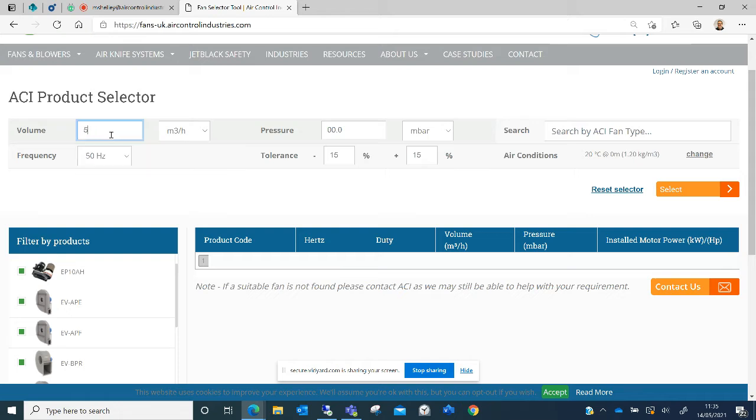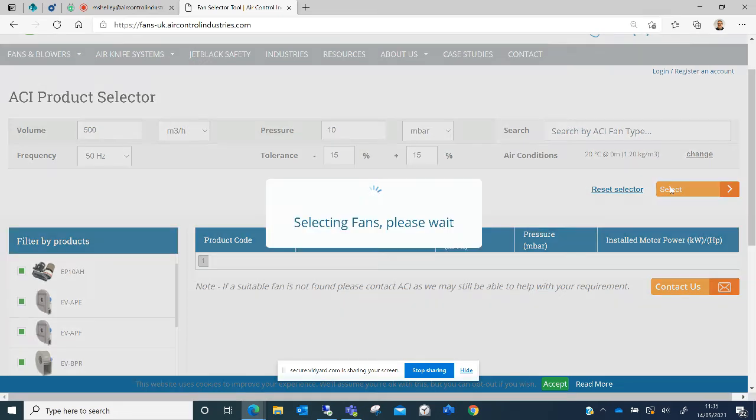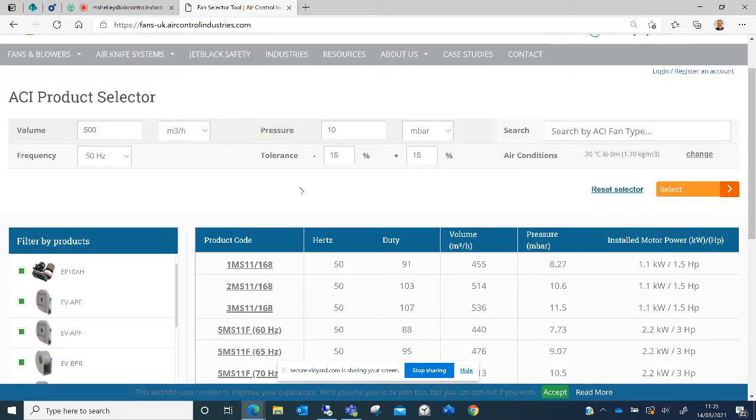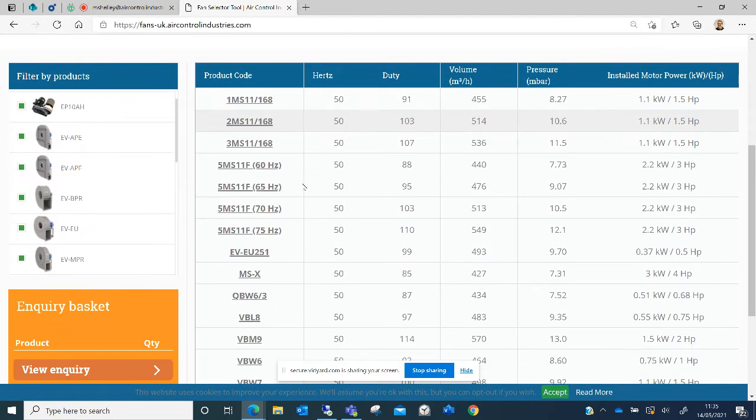If I enter in a volume and the pressure and hit select, a range of options come up.